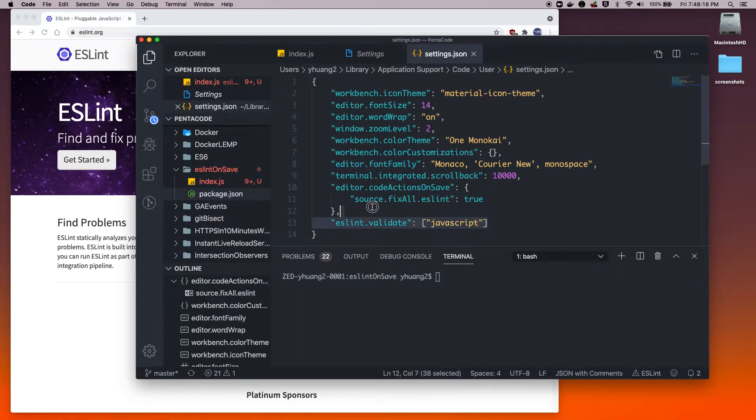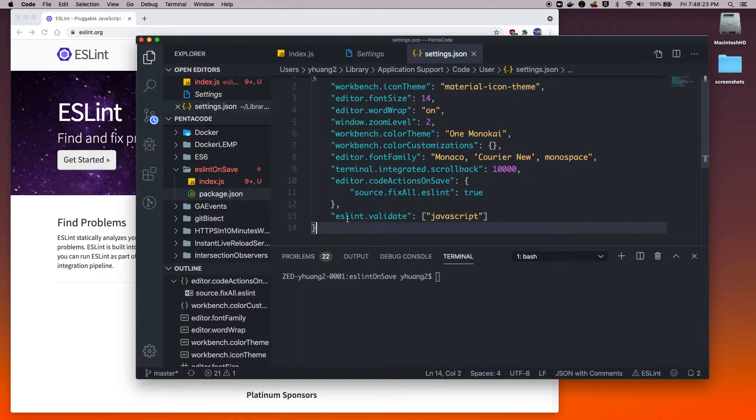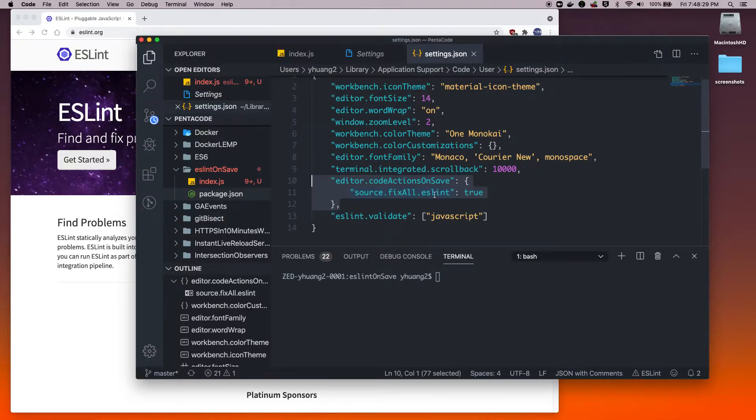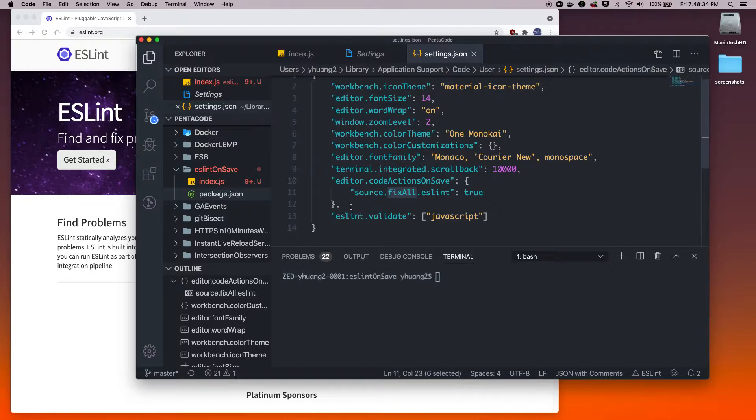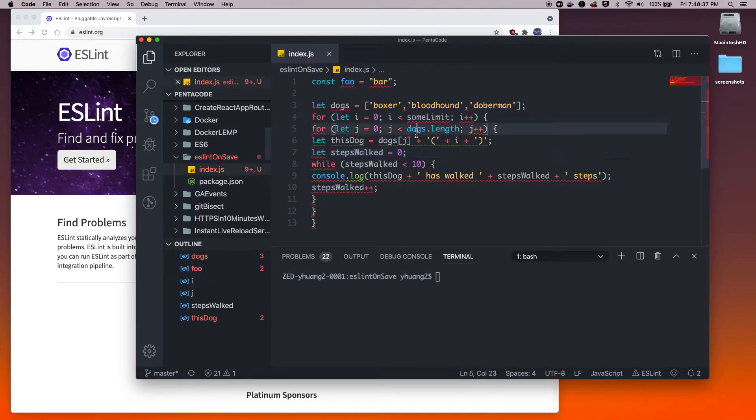Here, you need to add this setting. This is saying that whenever you press save, it will run the eslint command to lint your code and automatically fix them for you. Once you have that, you can close it, and then we can start testing it out.